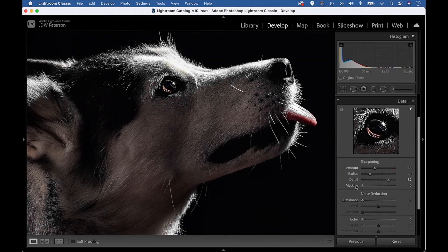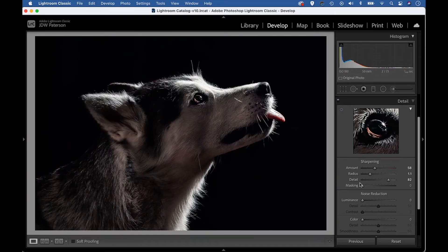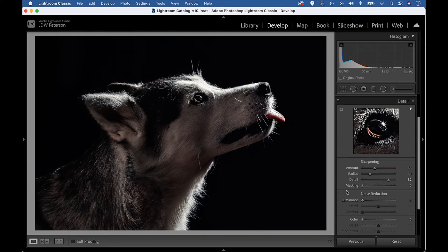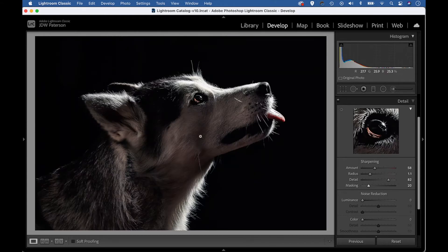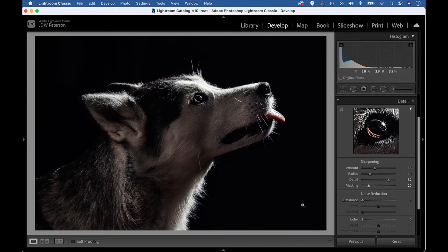We can also hold Alt and drag the masking slider — let's zoom out to view our image full screen. With masking, this can be really handy for restricting the sharpening effect just to the areas that need it. We don't need to sharpen the dark background because it's completely detailless, and if we applied sharpening there, all we might do is amplify the image noise. So I can hold Alt and drag the masking slider, and as I drag, areas will begin to show up in black — these areas are excluded from the sharpening. I can drag to a point where I'm only sharpening the dog and leaving the rest of the image untouched.